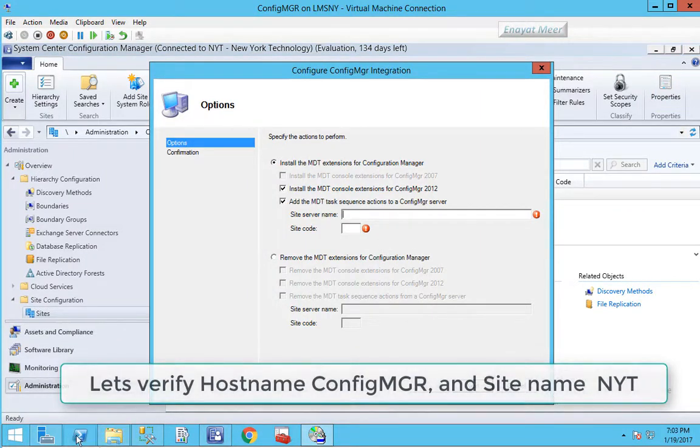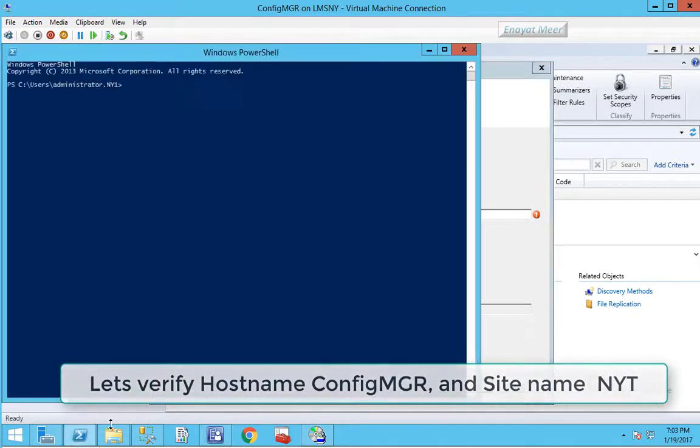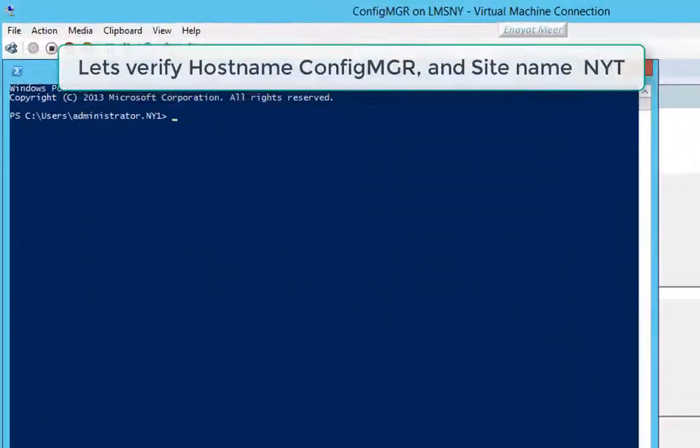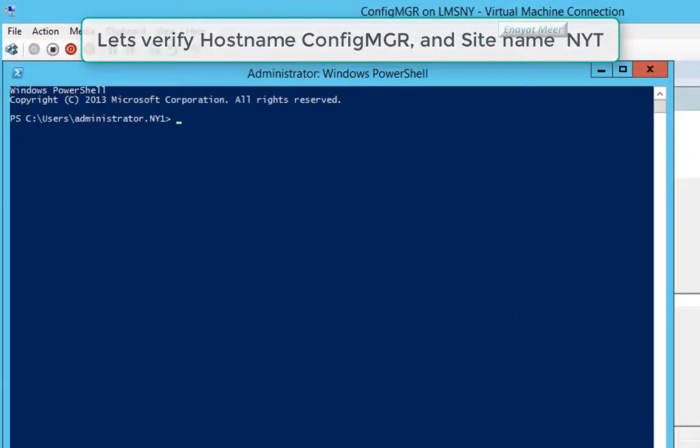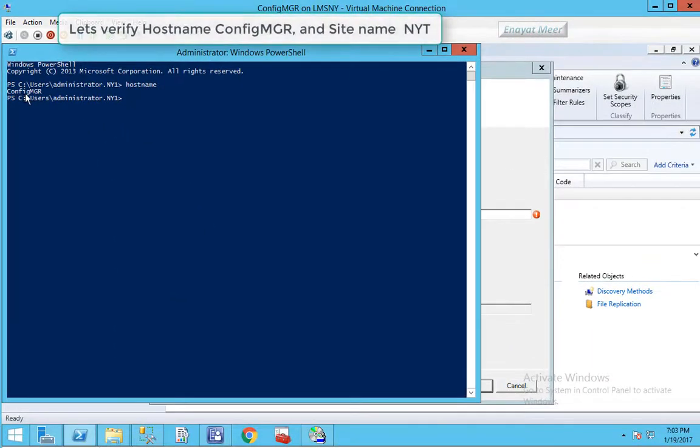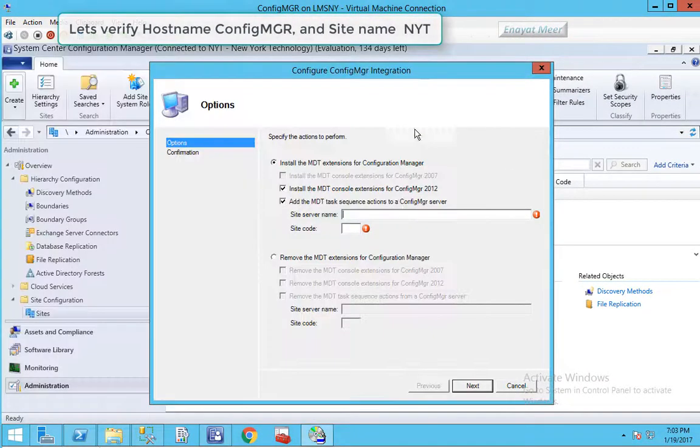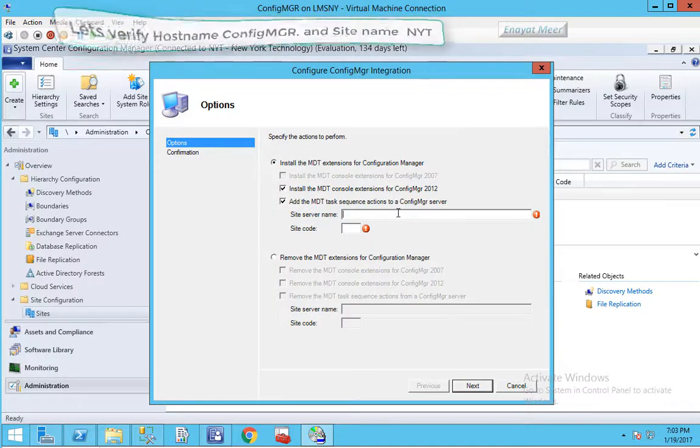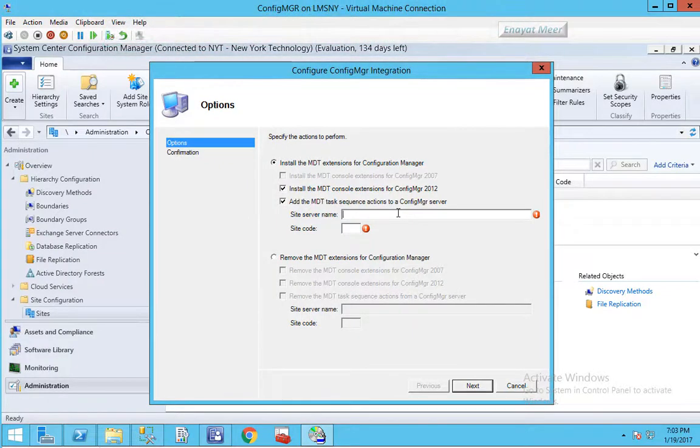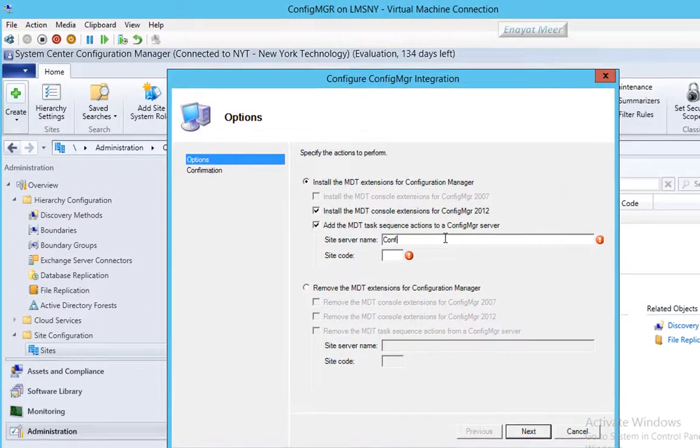Let's verify the hostname as well. I'm going to show you my hostname through command line. You simply can go and type a single word hostname that will show you the hostname or computer name which is configmgr.